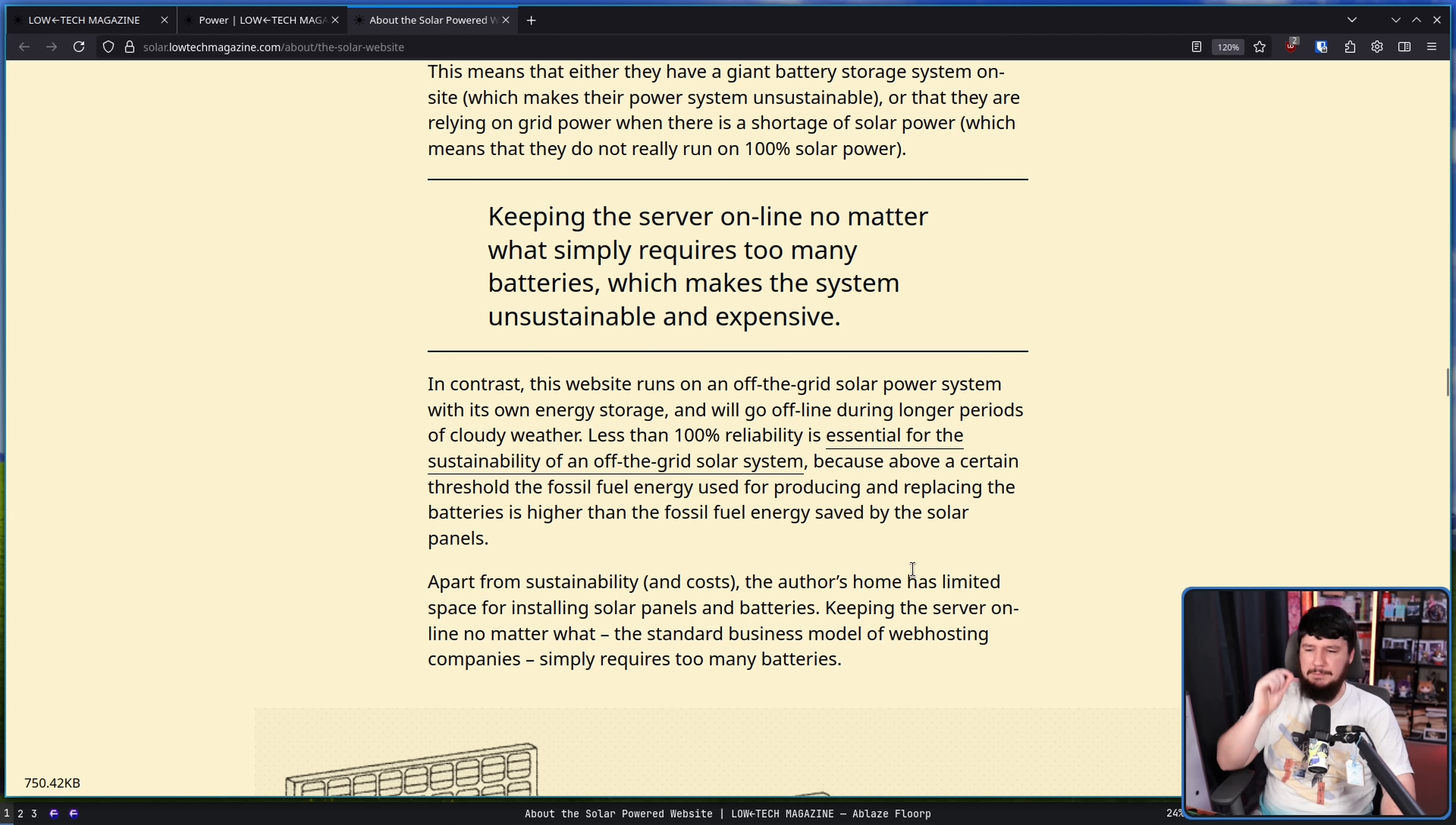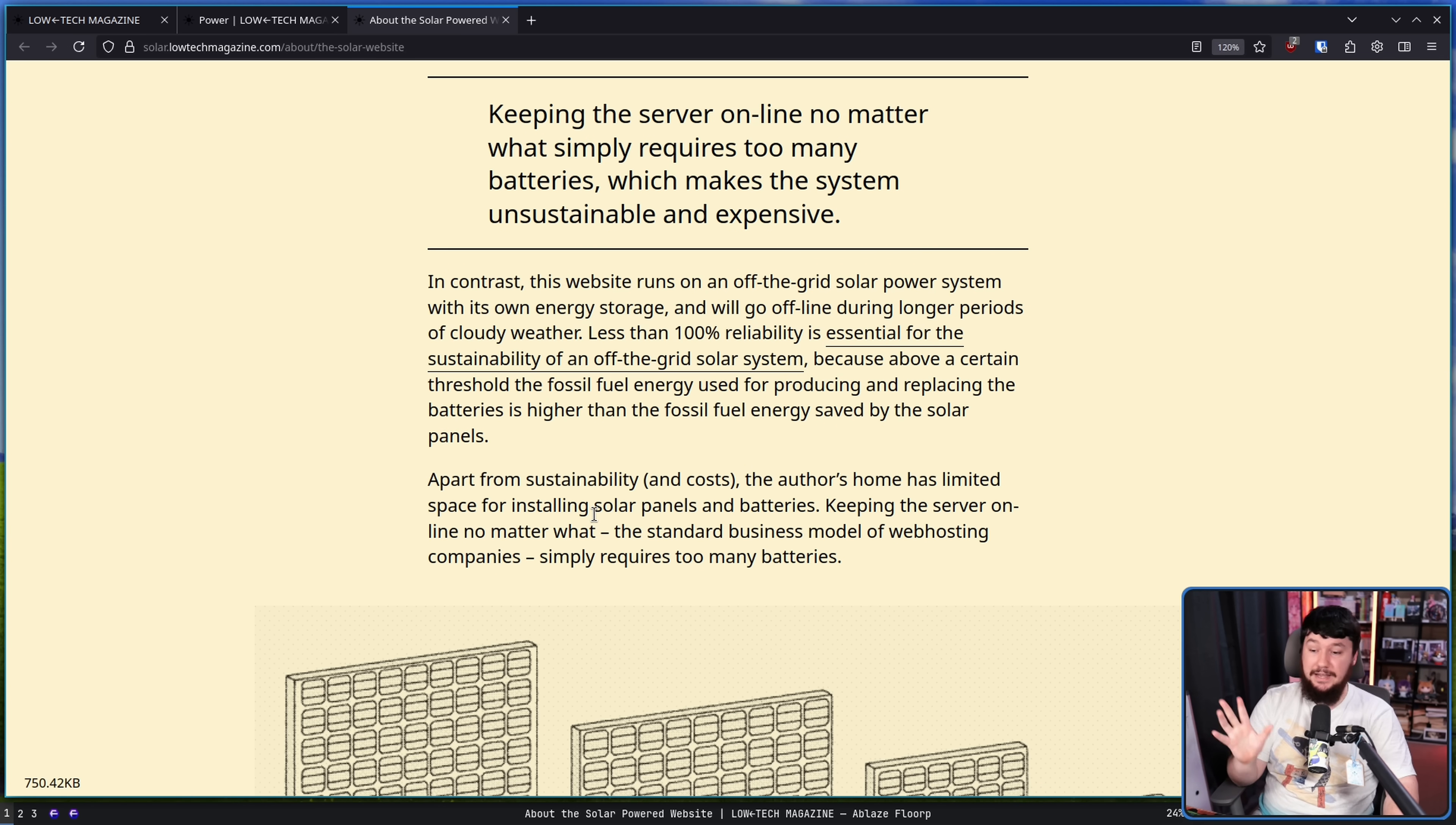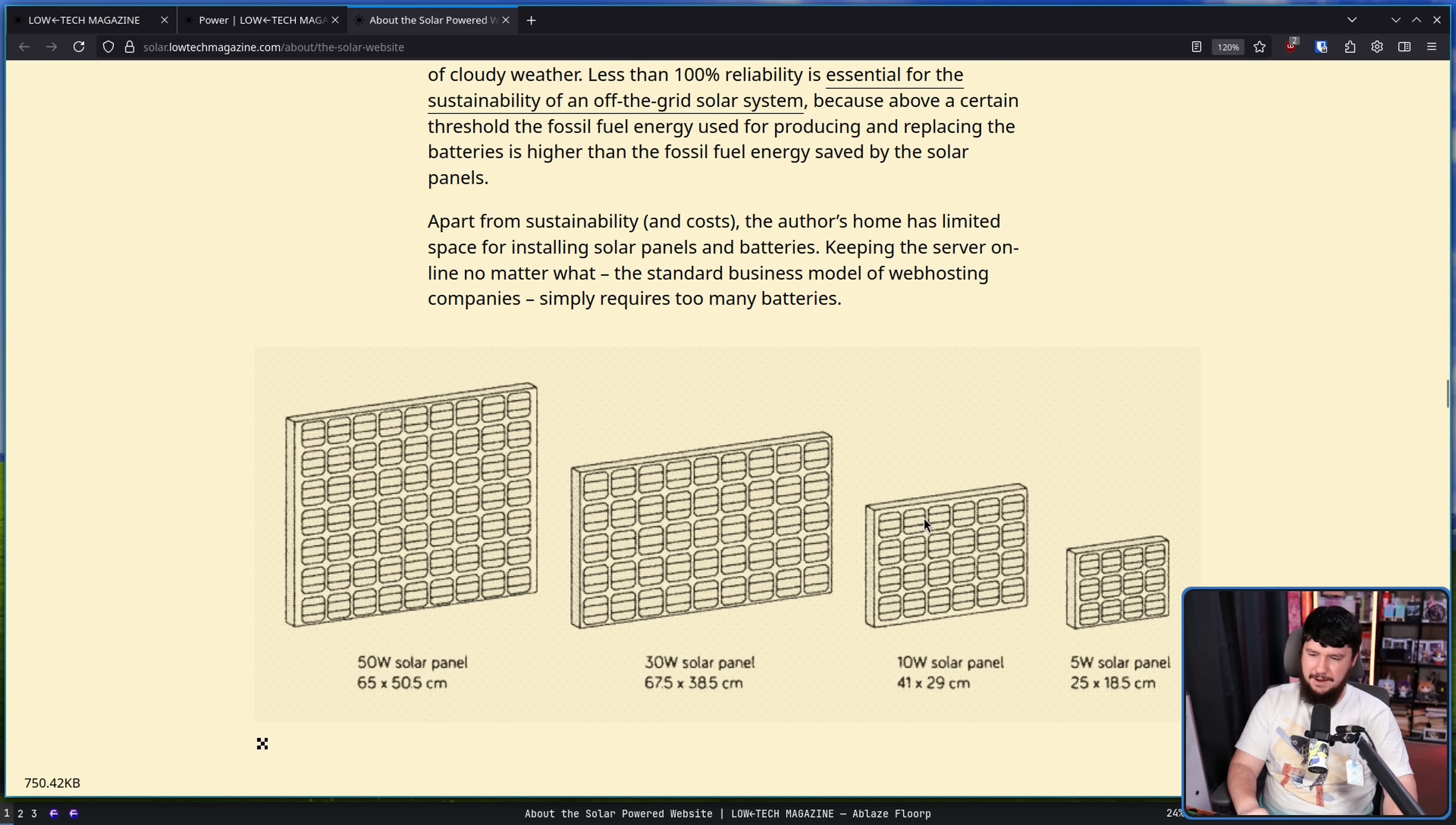In contrast, this website runs on an off-the-grid solar power system with its own energy storage and will go offline during longer periods of cloudy weather. Less than 100% reliability is essential for the sustainability of an off-the-grid solar system because above a certain threshold the fossil fuel energy used for producing and replacing the batteries is higher than the fossil fuel energy saved by the solar panels. Apart from sustainability and costs, the author's home has limited space for installing solar panels and batteries. Keeping the server online no matter what, the standard business model of web hosting companies, simply requires too many batteries. And for a website like this, if it goes offline every so often it's not really that big of a deal right? You can't really sell that to big corporate users who want 100% reliability where being down for an hour costs a couple million dollars.